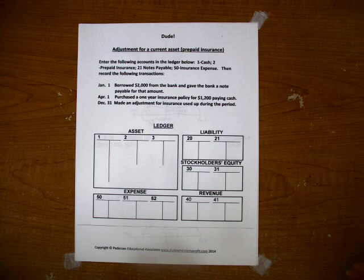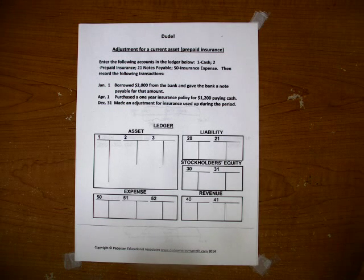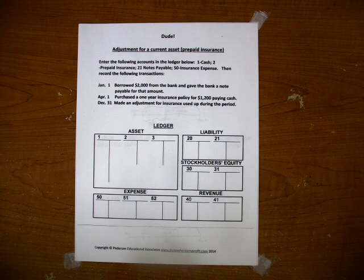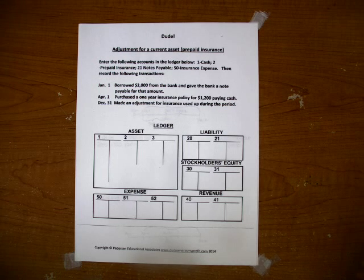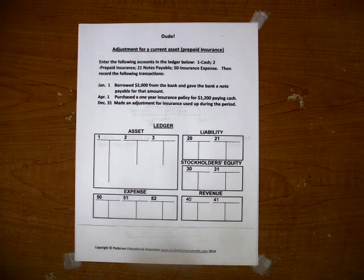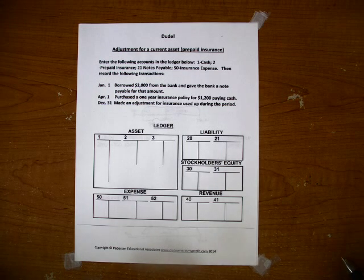Hi, I'm Dr. Charlie Peterson. I'm the author of Dude, Where's My Profit? The Accounting Finally Makes Sense mini course. Today I want to talk about an adjustment for a current asset, specifically prepaid insurance.